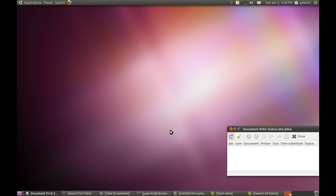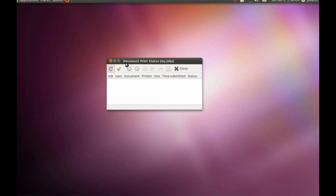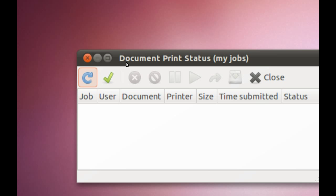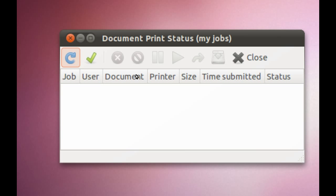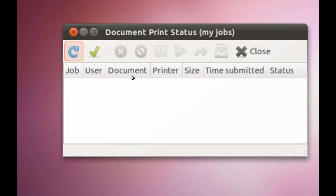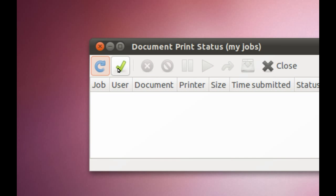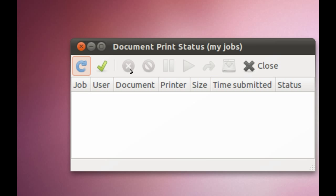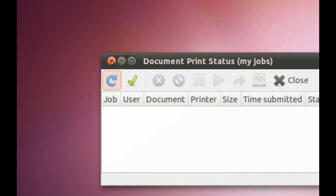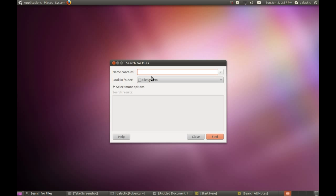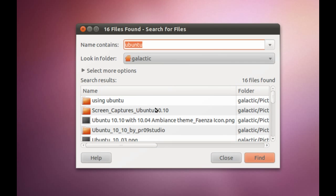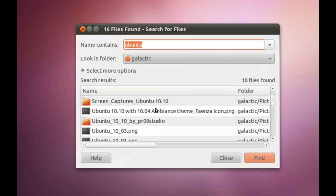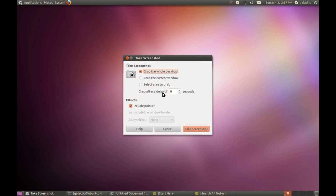Managing Print Jobs - once you've got a printer installed, it'll queue up all the print jobs here and you can send them to the printer again, close them, rearrange them. It's fairly self-explanatory. We've also got Search for Files, which is very self-explanatory - if we search for Ubuntu, it comes up with all the different search results I've got in my folder.